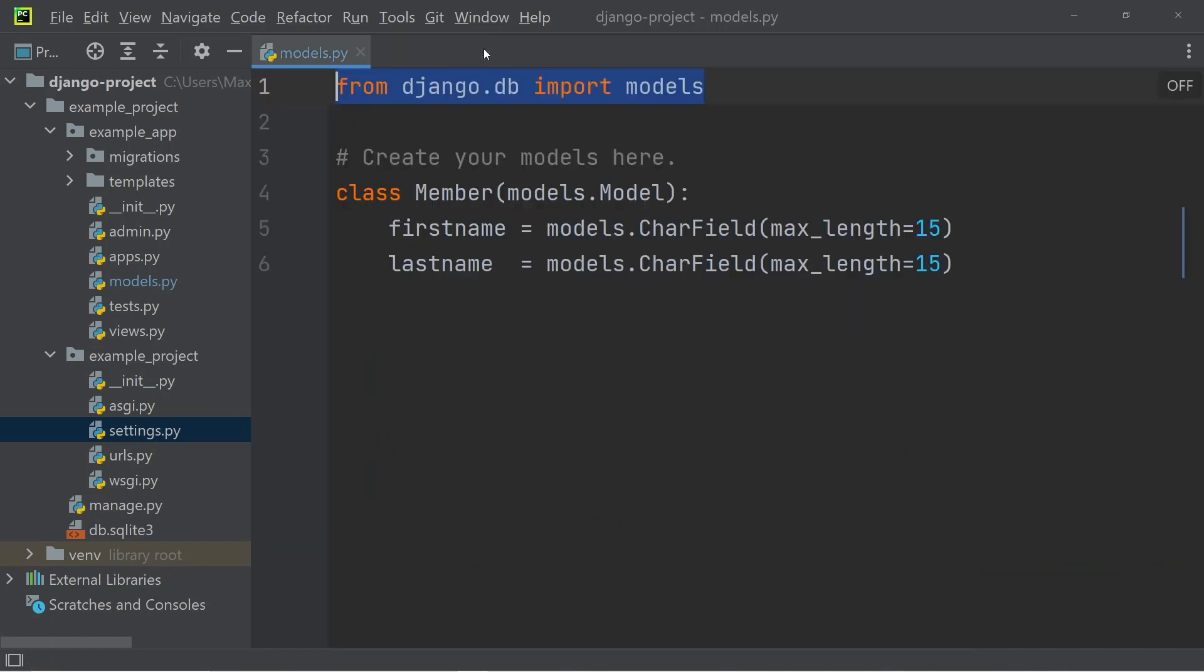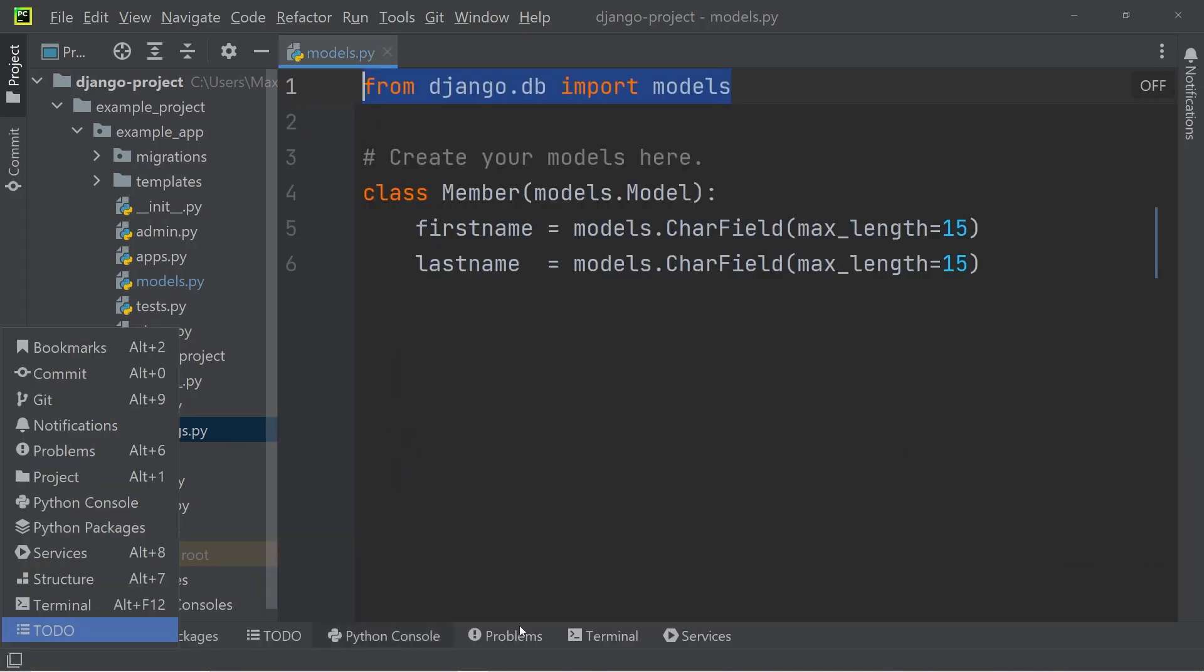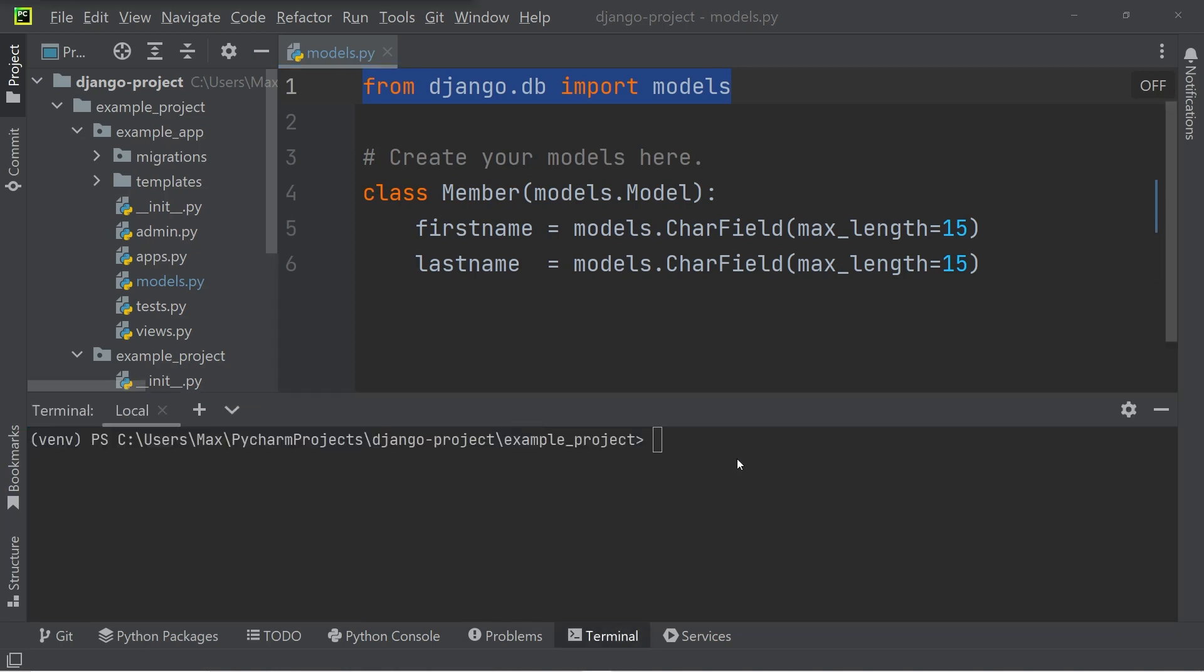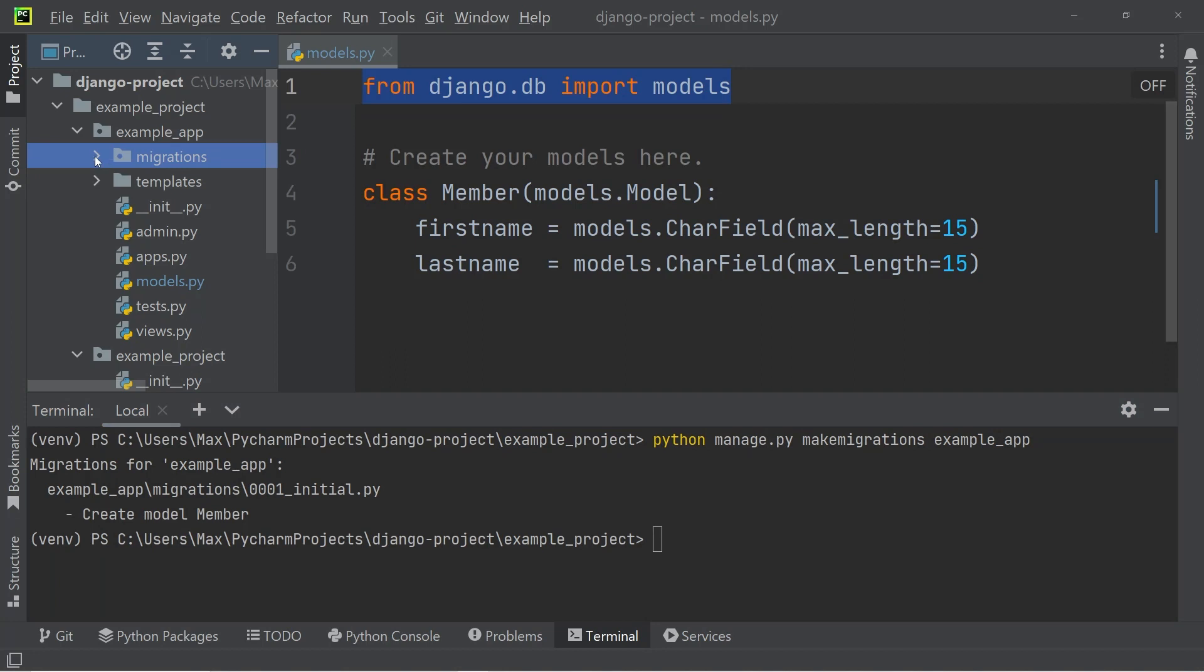Now that we've defined a model to represent a database table, let's go ahead and actually create this database table. So within the terminal, let's first run python manage.py makemigrations. And I'm going to add the name of my application, which is example_app. And once we do that, we have created some migration files that appear under the folder migrations.